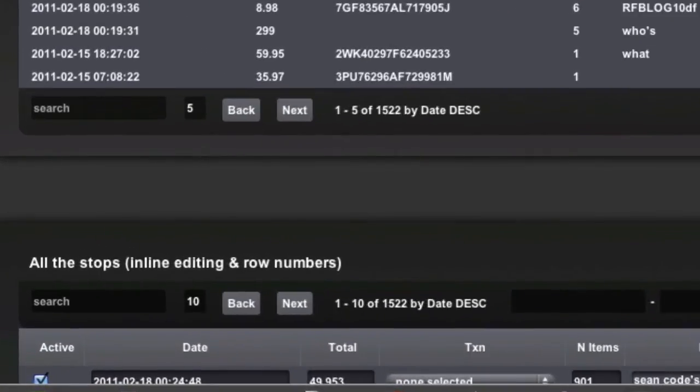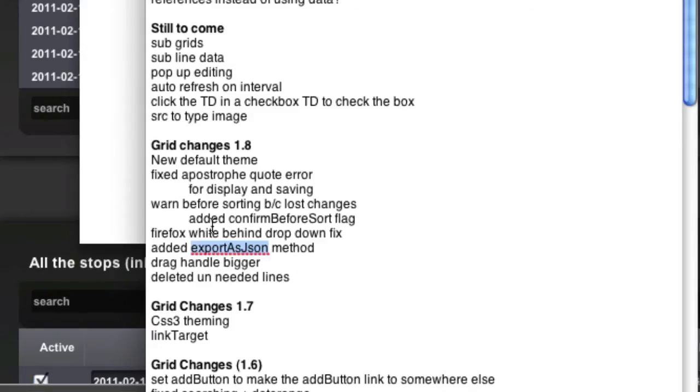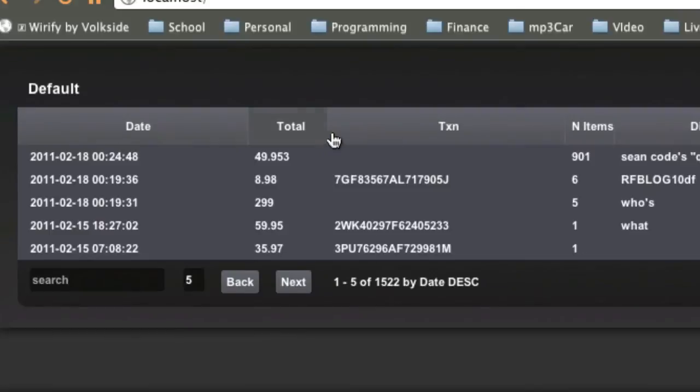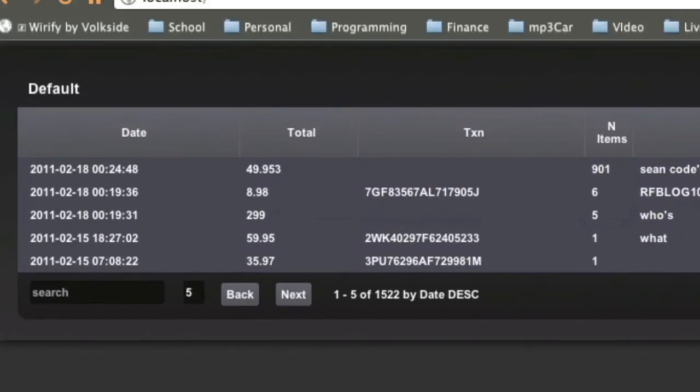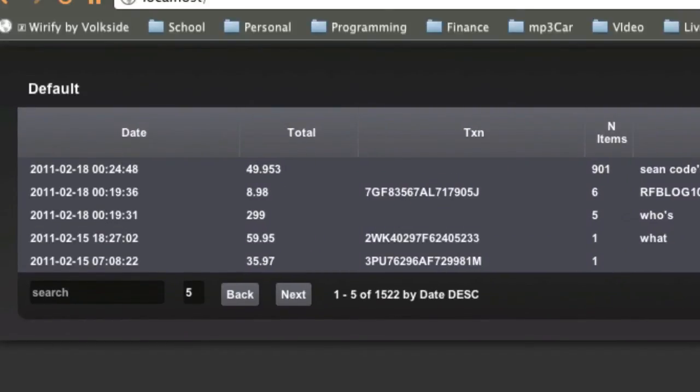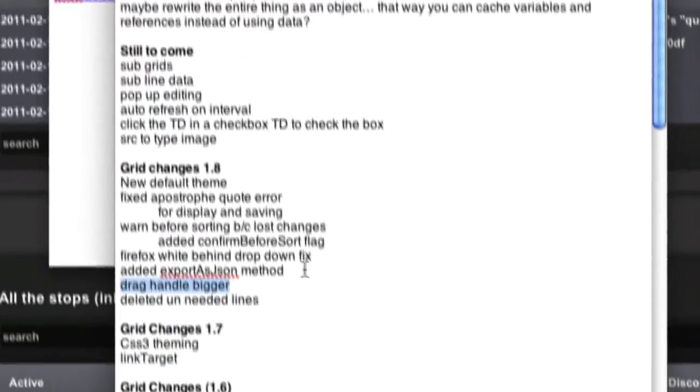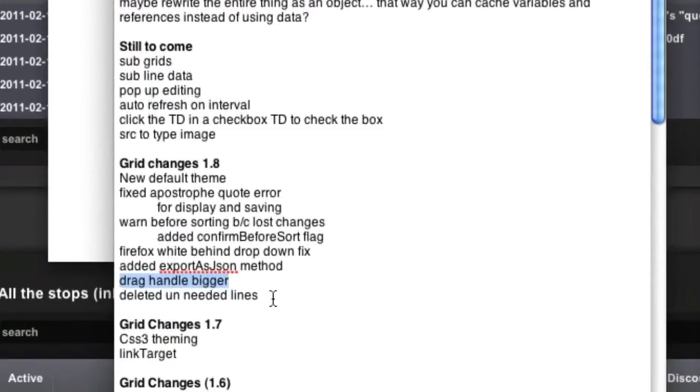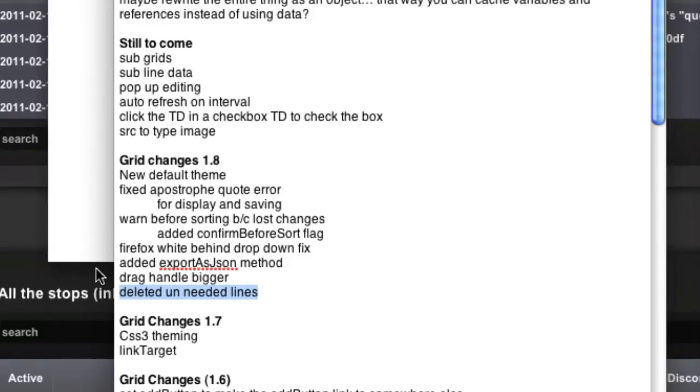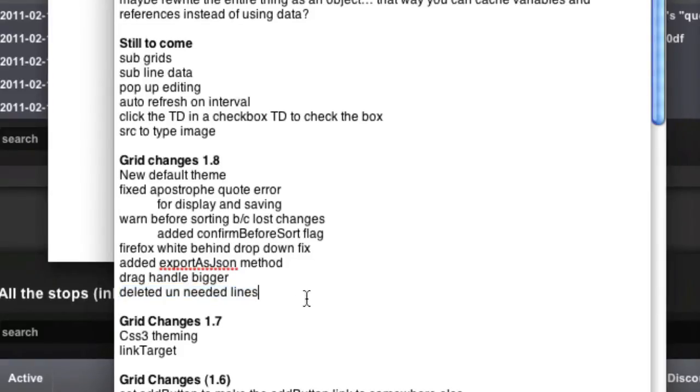What else? Drag handle bigger. Yeah, I just said that. I made this bigger. Whatever. That's really not a big of a change. I don't know why I wrote that. And I deleted a lot of unneeded lines and stuff.